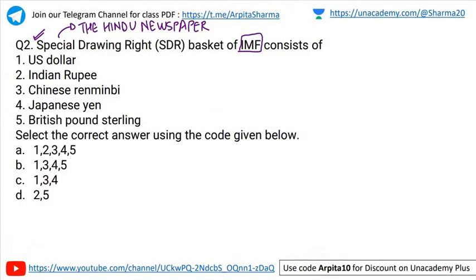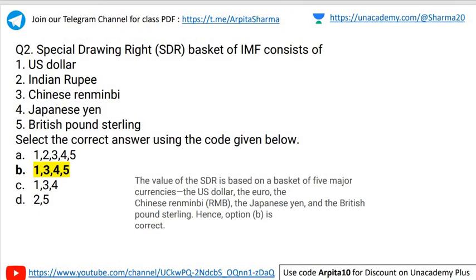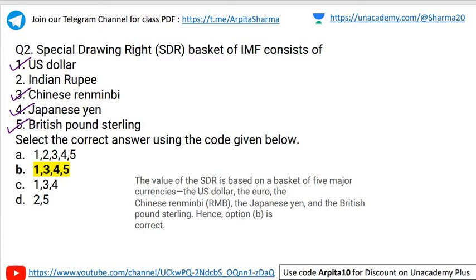The correct answer is B: US dollar, Chinese renminbi, Japanese yen, and British pound sterling. These are the currencies in the Special Drawing Rights basket of IMF. There are five major currencies in the SDR basket: US dollar, euro, Chinese renminbi, Japanese yen, and British pound sterling. Note that the Indian rupee is not included.